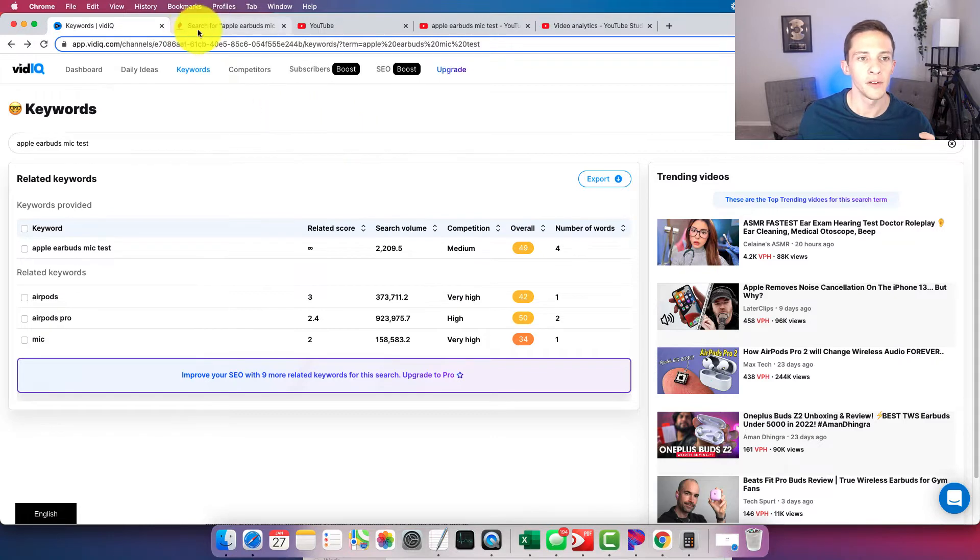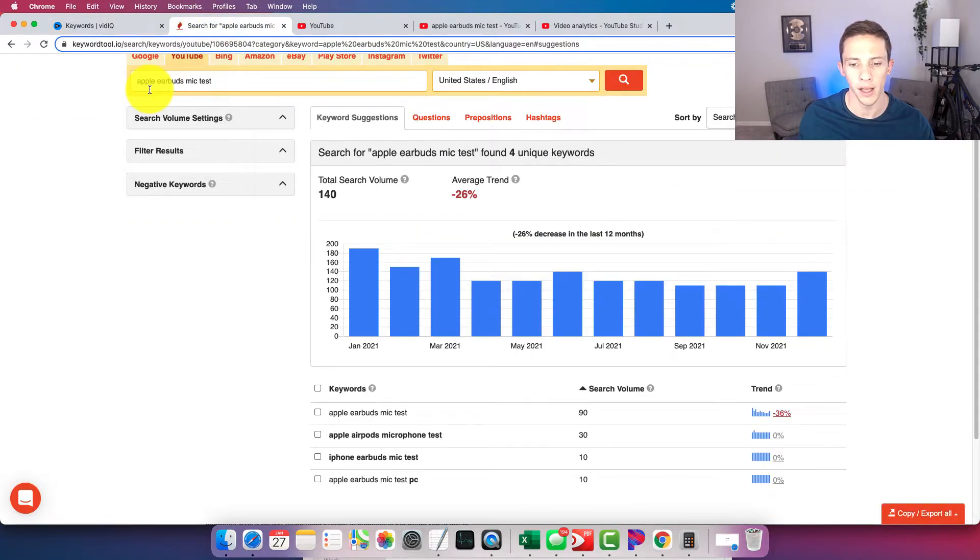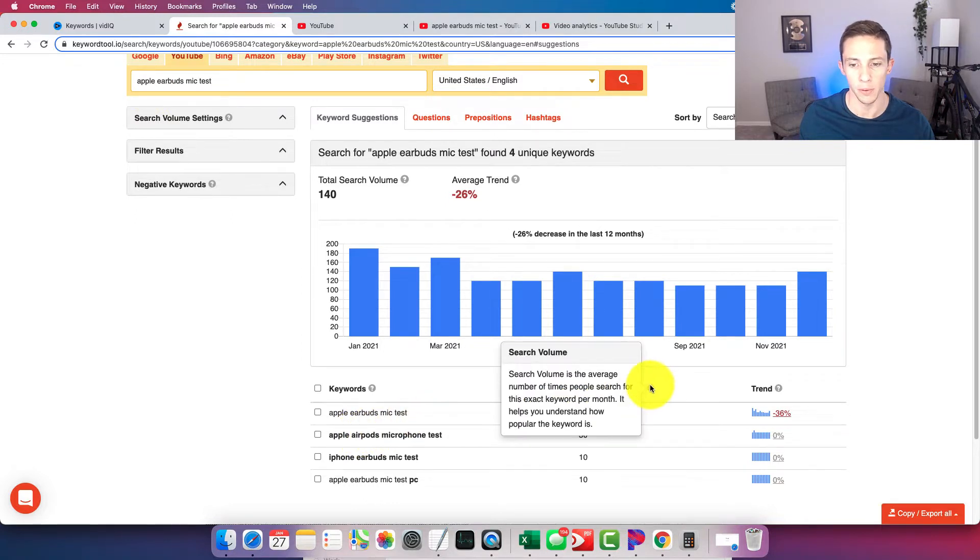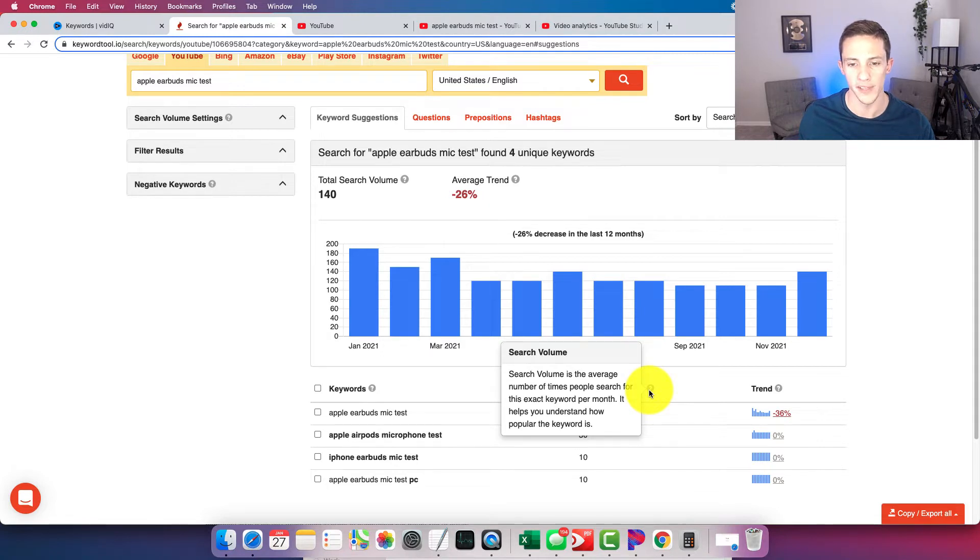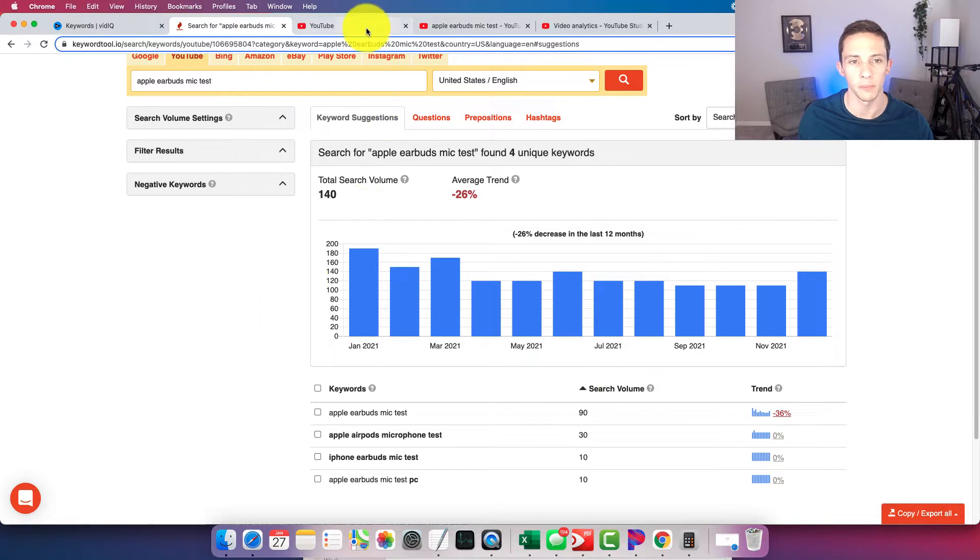And then if we go to KeywordTool.io and look at the same exact search query, they estimate a monthly search volume of 90. On the same basis, if we hover over this question mark, search volume is the average number of times people search for this exact keyword per month. So it's on the same basis as VidIQ.